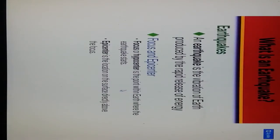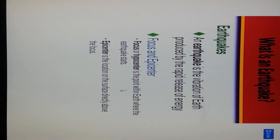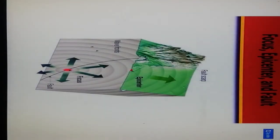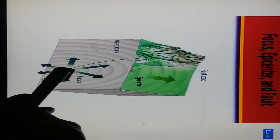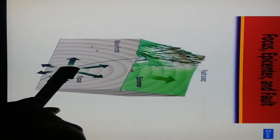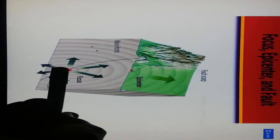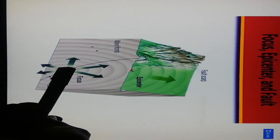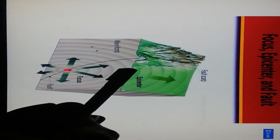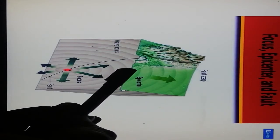The first one is what is an earthquake. Earthquake is the vibration of earth produced by the rapid release of energy. Focus or hypocenter is the point within the earth where the earthquake starts. Epicenter is a location on the surface directly above the focus.